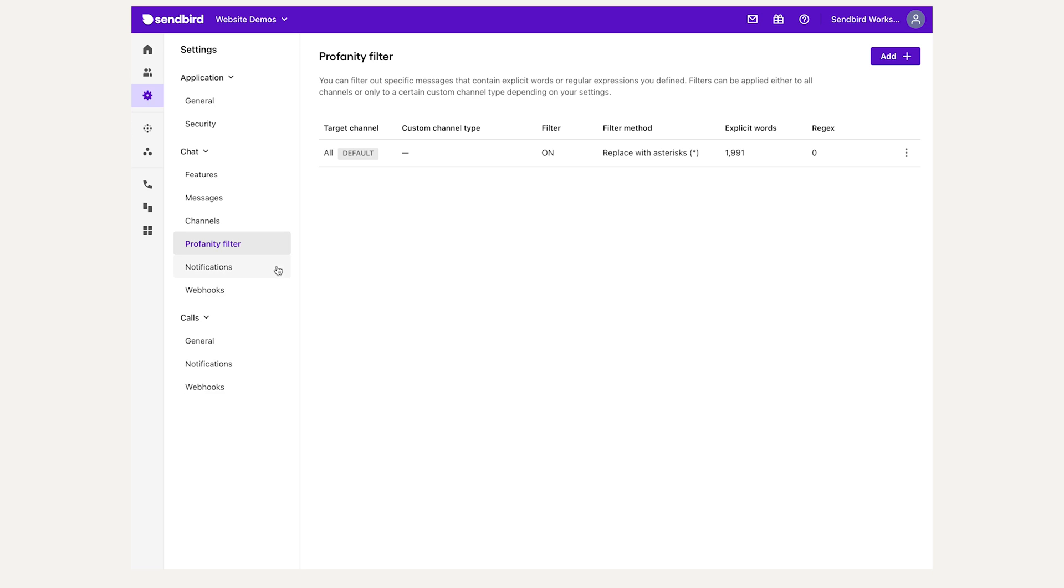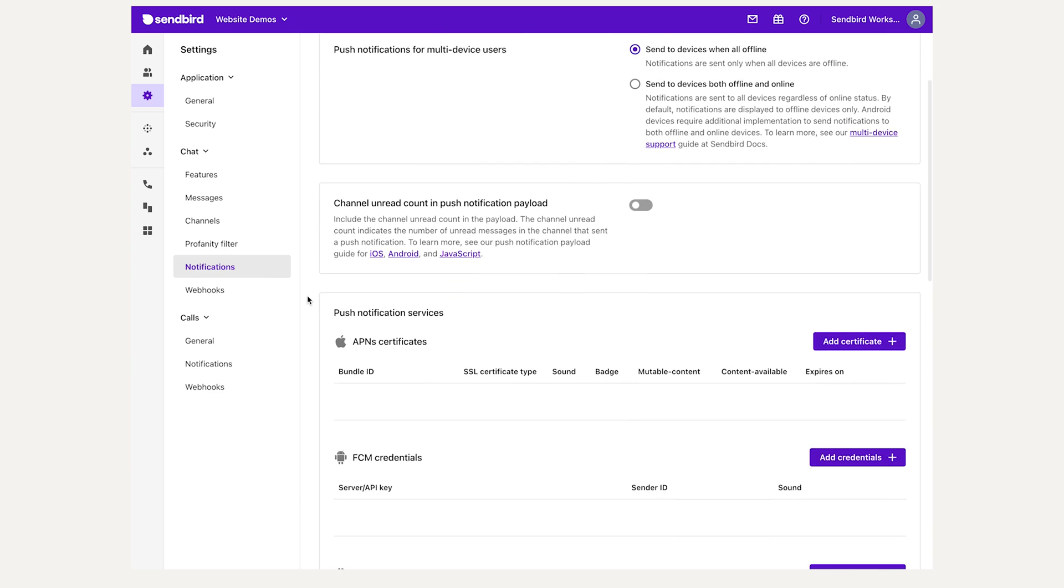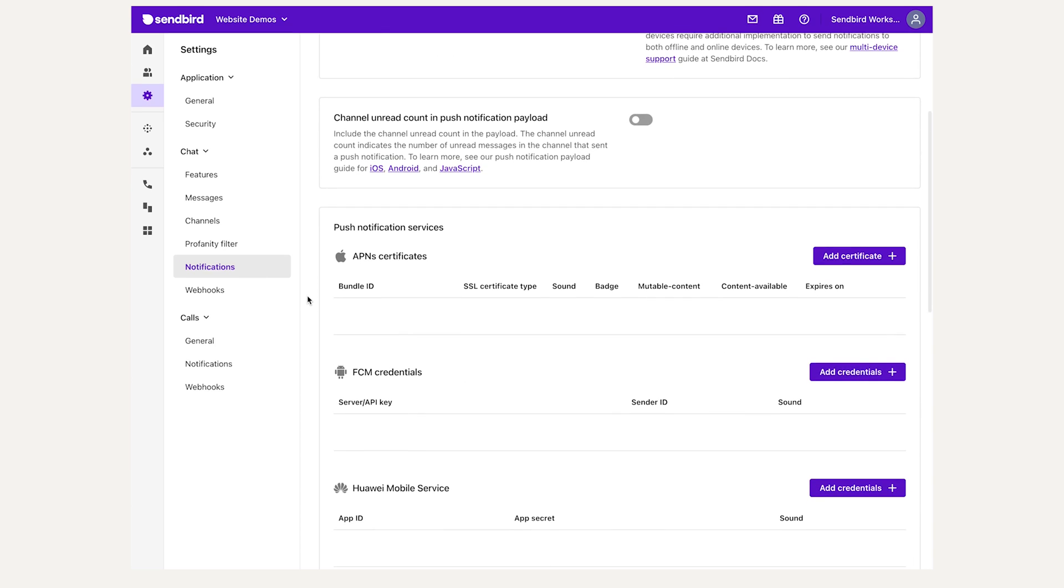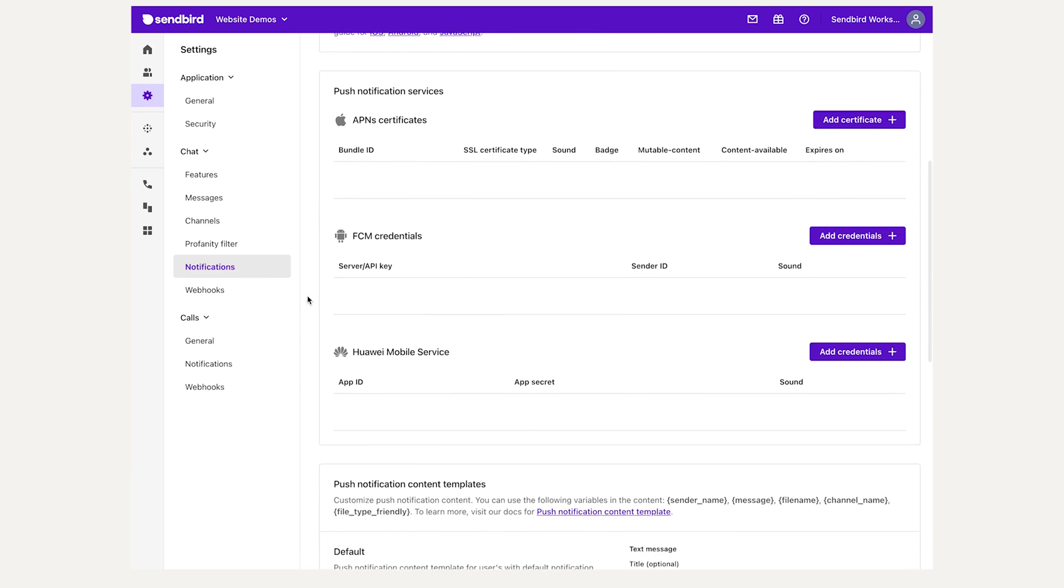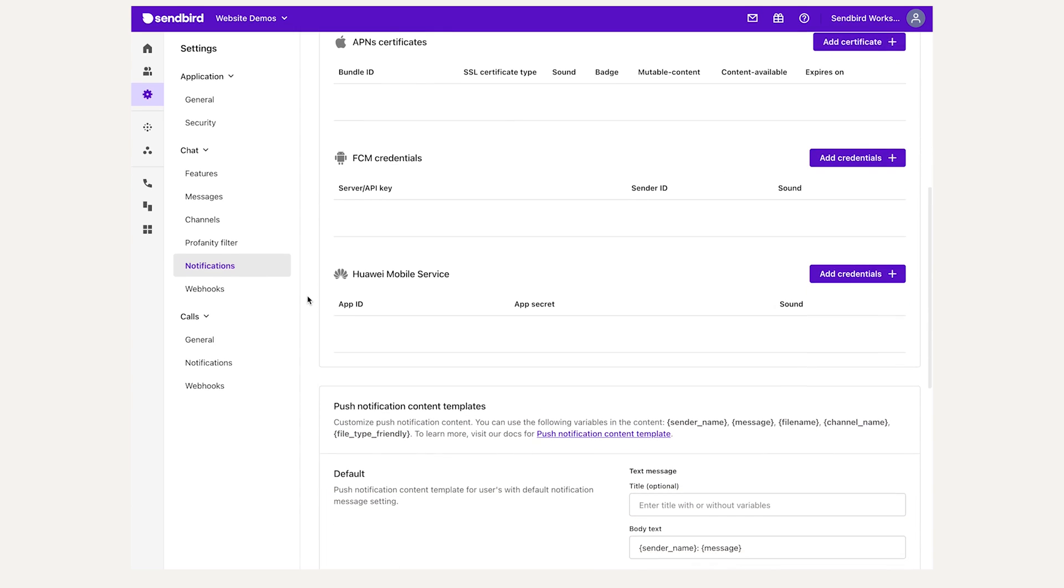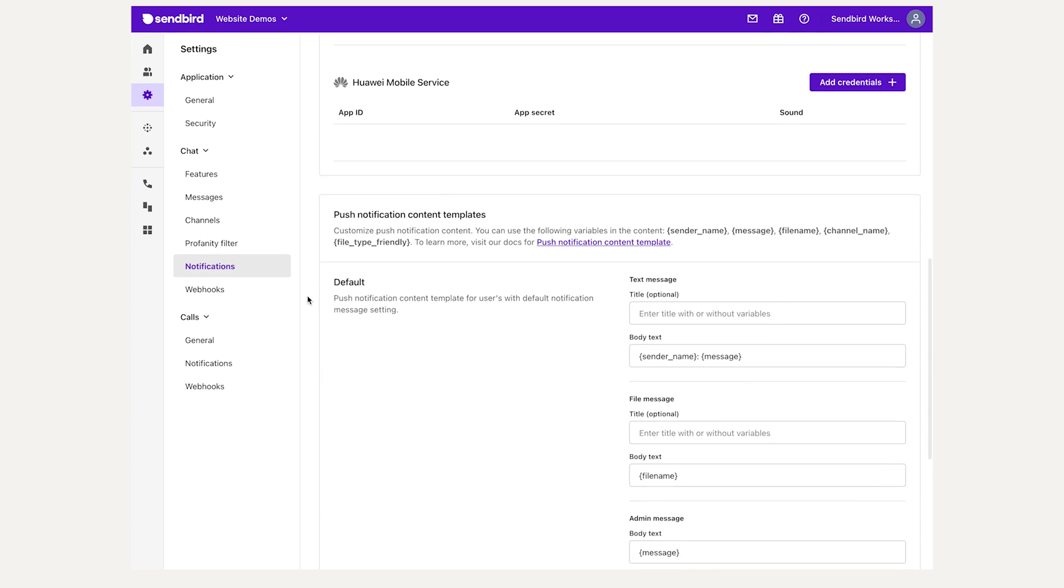The Notifications tab is where you can configure and upload any push notification credentials for Apple APNS, Android FCM, and Huawei Mobile Services. You can even modify the templates to generate notification messages.